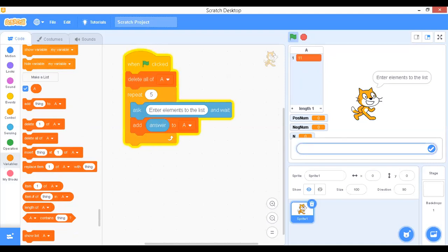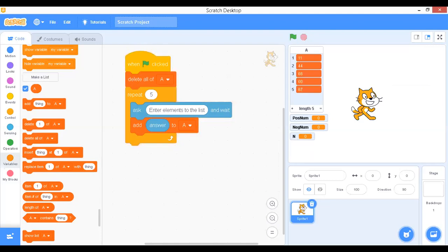Now the list is empty. We can enter new numbers: 11, 44, 66, 0, 70, 87. After five entries it comes out of the loop. Next we need to write the logic to count the total number of positive and negative numbers.